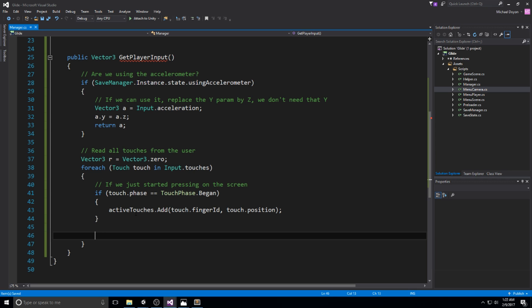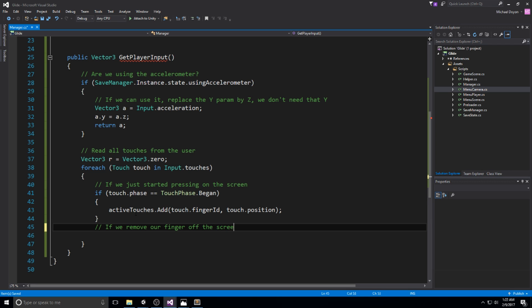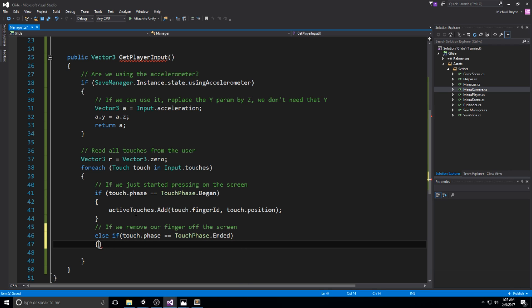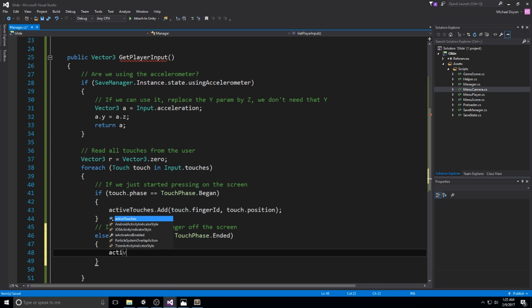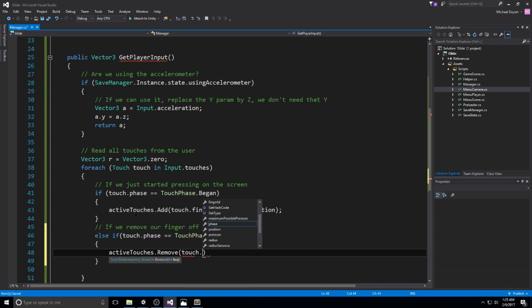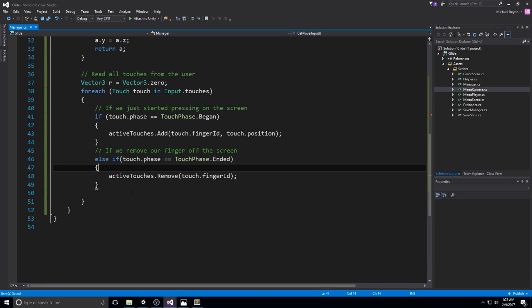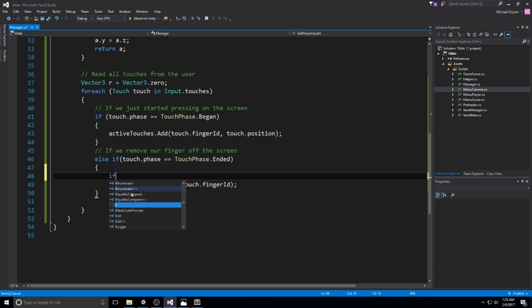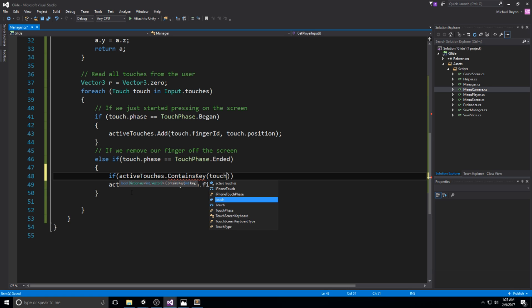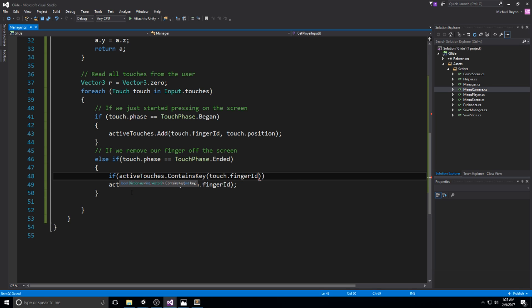Let's do an else if. If we remove our finger off the screen, we'll do else if touch.phase is equal to TouchPhase.Ended, then we also remove it from the dictionary. So activeTouch.remove touch.fingerId. Let's also make sure it is in the dictionary just before that in case something weird happens. So if activeTouch.ContainsKey, key is going to be touch.fingerId. If there is one, let's delete it.